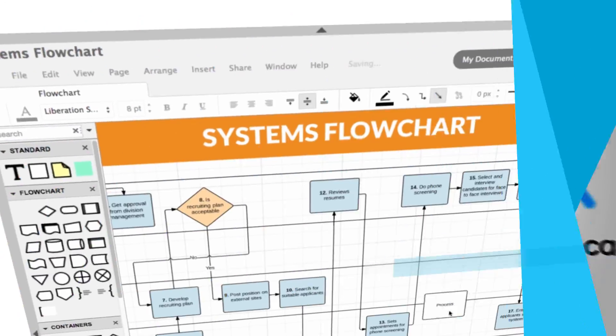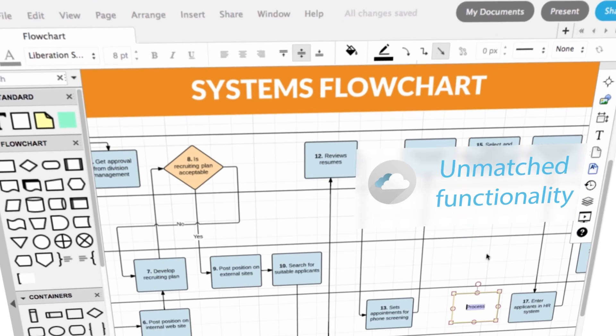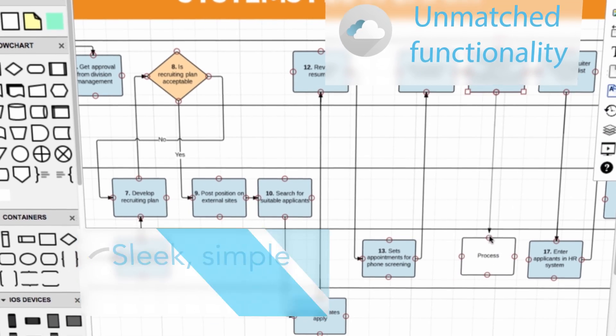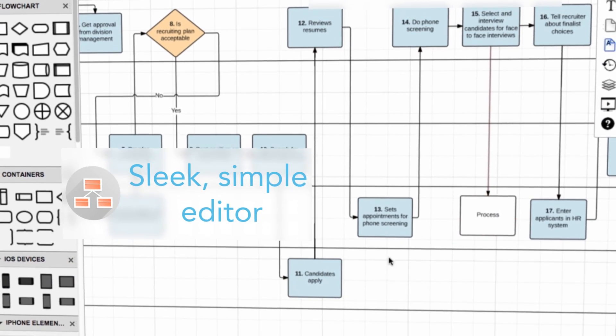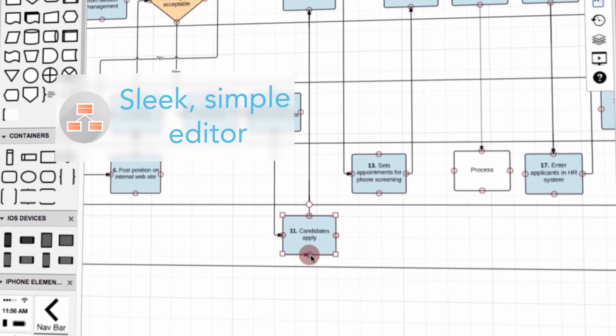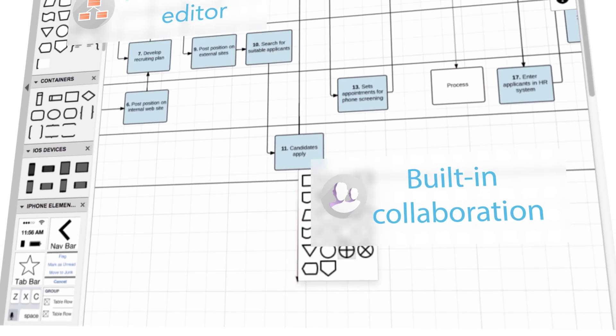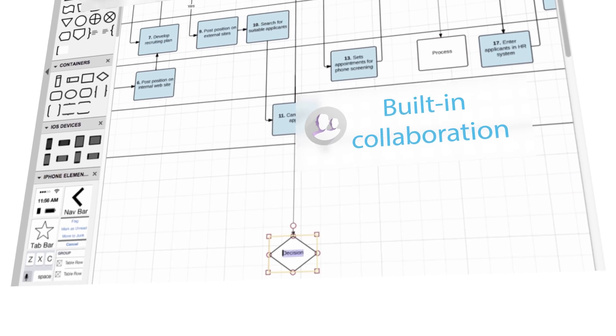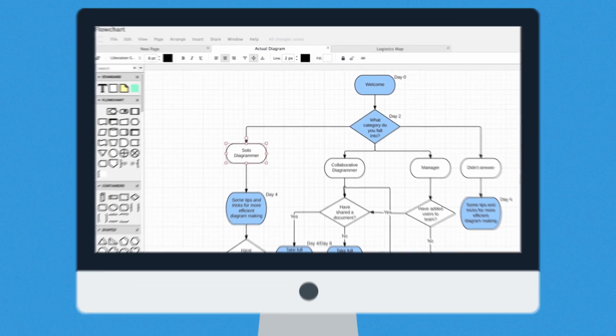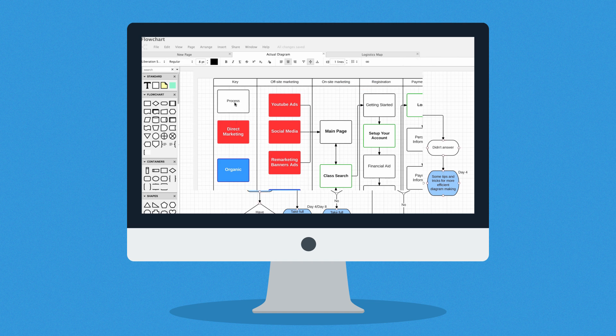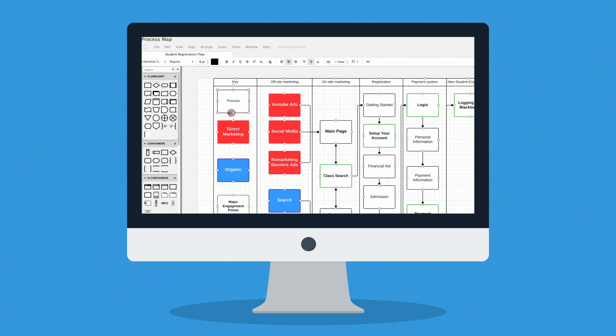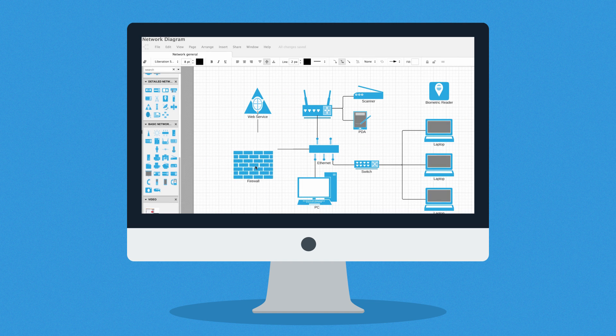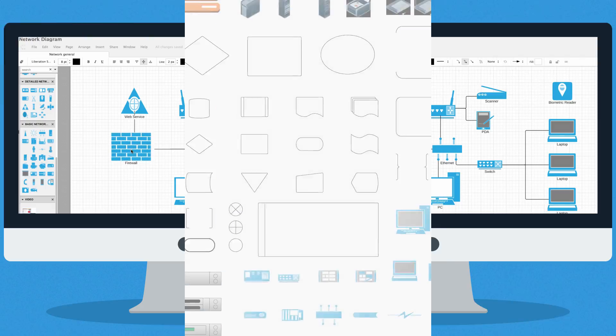Lucidchart offers unmatched functionality inside a sleek, easy-to-use editor and a full range of collaborative features. Just drag and drop to build flowcharts, process maps, wireframes, network diagrams, and more.